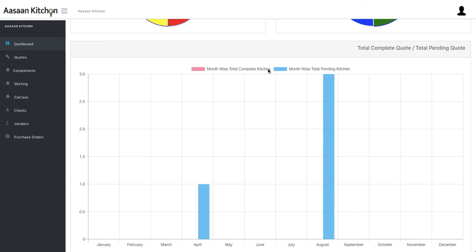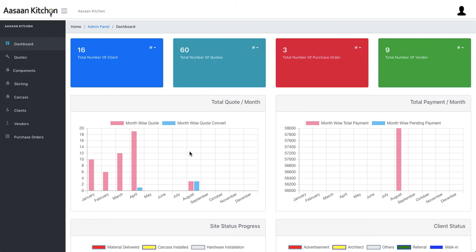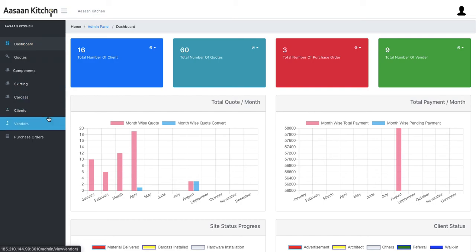The dashboard also shows total completed quotes versus total pending quotes, and monthly total completed kitchens versus monthly total pending kitchens. So you know how many kitchens you've completed this month and how many are still pending. This covers most of the things a manager or owner generally looks at in a business.